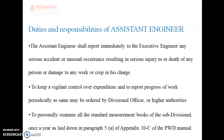The assistant engineer shall keep vigilant control over expenditure and report the progress of work periodically as ordered by the divisional officer or higher authorities such as the executive engineer. He is required to personally examine all the standard measurement books of the subdivision once a year as laid down in paragraph 5A of index 10C of the PWD manual.